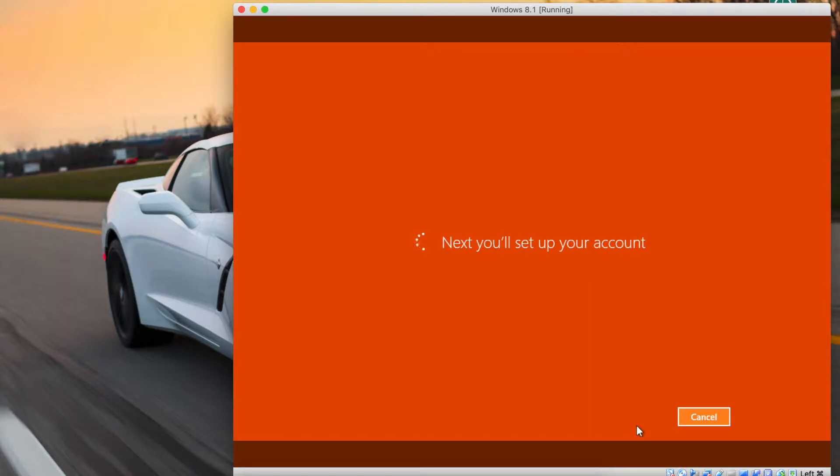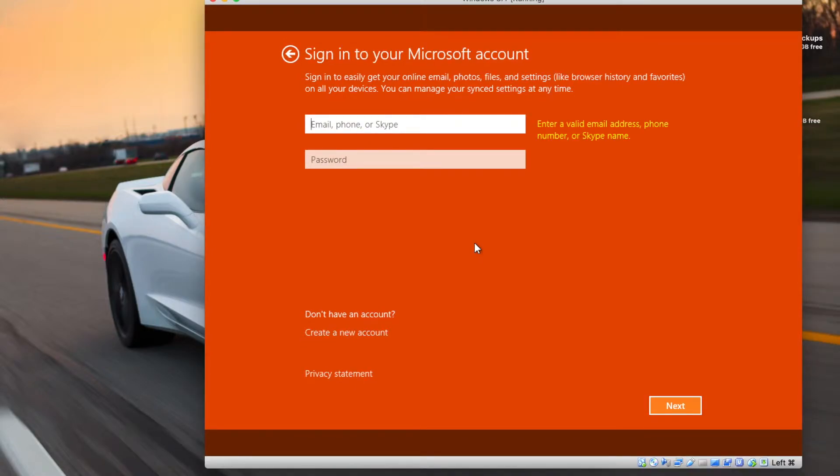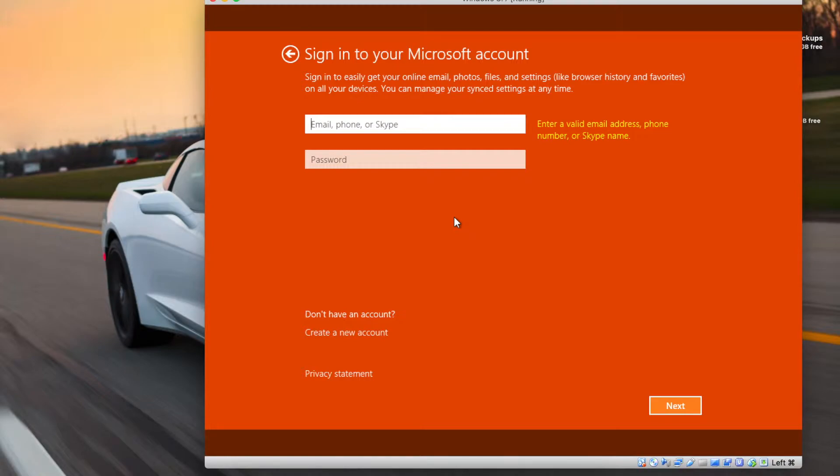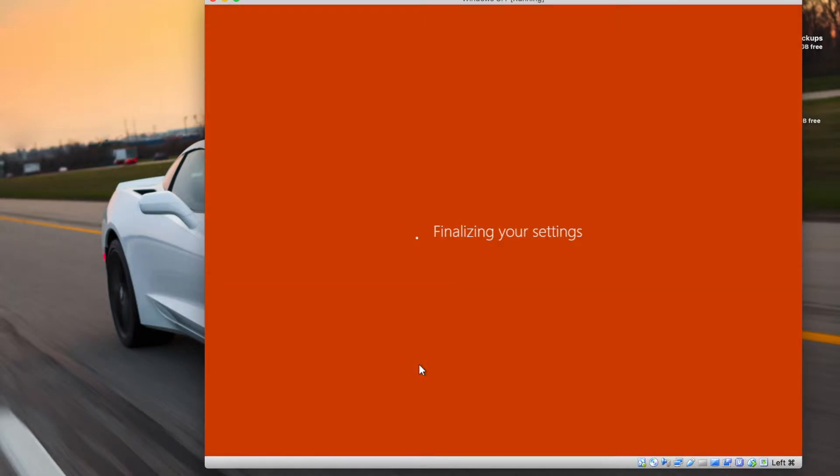All right, so now we're going to be setting up our computer account. Obviously, they want you to sign into a Microsoft account. Unfortunately, you actually have to sign into a Microsoft account on Windows 8. You don't have to on Windows 10, but you got to do it here. So just go ahead and sign in real quick or create a new one. You can delete it later. And you can also create a just a domain account later, which I have no idea why they don't let you do that in setup. But oh well. So once you enter your account and all that it's going to finish everything up, finalize everything.